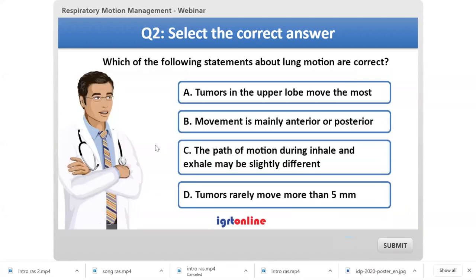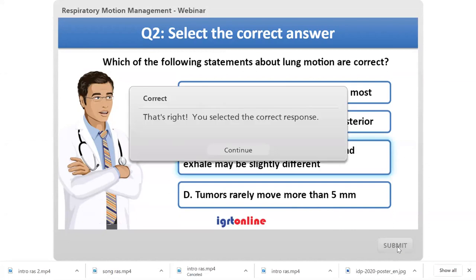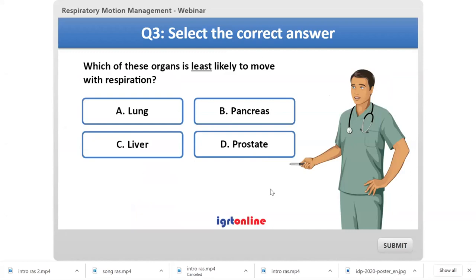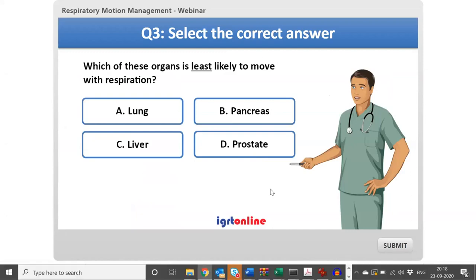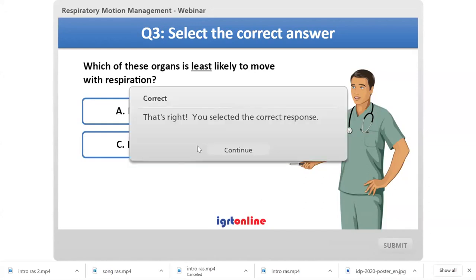Next question: Which of the following statements about lung motion are correct? Most people answered C — correct again. And for the following simple question, everybody answered D — correct. So we have our basics covered.